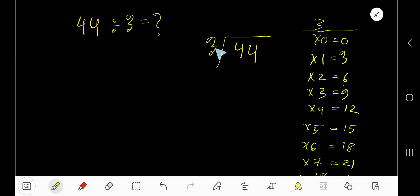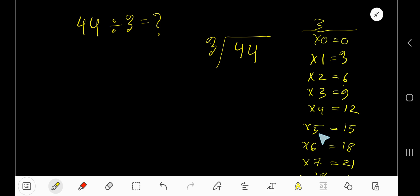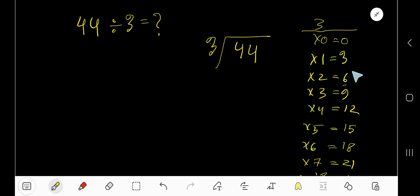44 divided by 3. Here 3 is the divisor, so we need the multiplication table of 3. 3 times 0 is 0, 3 times 1 is 3, 3 times 2 is 6, 3 times 3 is 9, 3 times 4 is 12, 3 times 5 is 15, 3 times 6 is 18. To find the multiplication table of 3, just add 3 to the previous value: 0 plus 3 is 3, 3 plus 3 is 6, 6 plus 3 is 9, 9 plus 3 is 12.